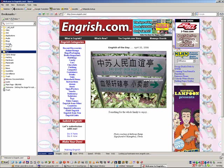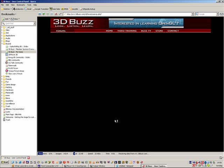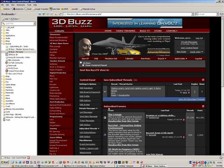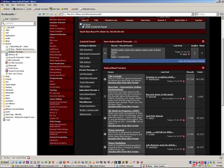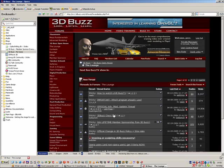Engrish.com. Now, let's check out the 3D Buzz. And, launch.